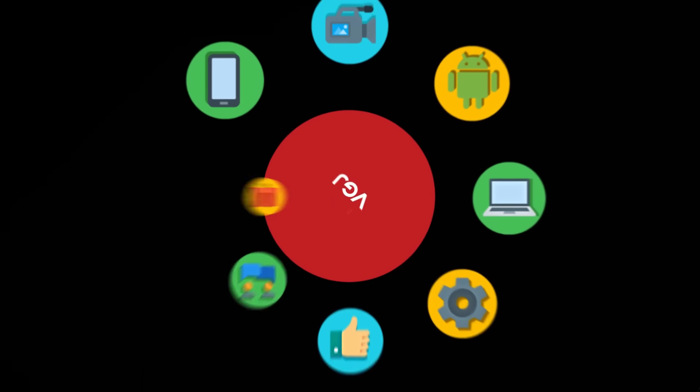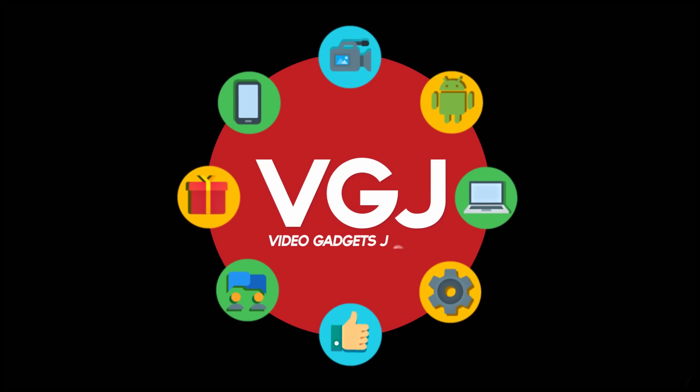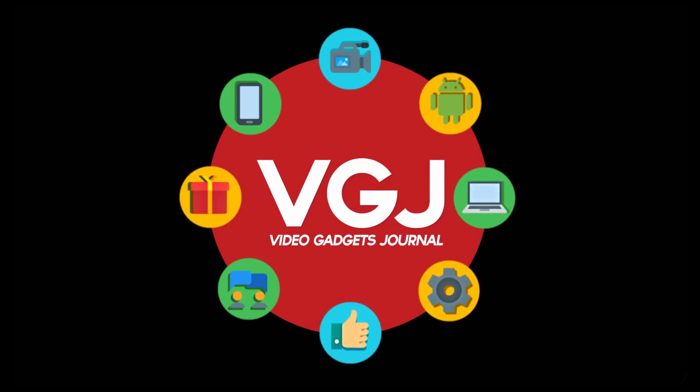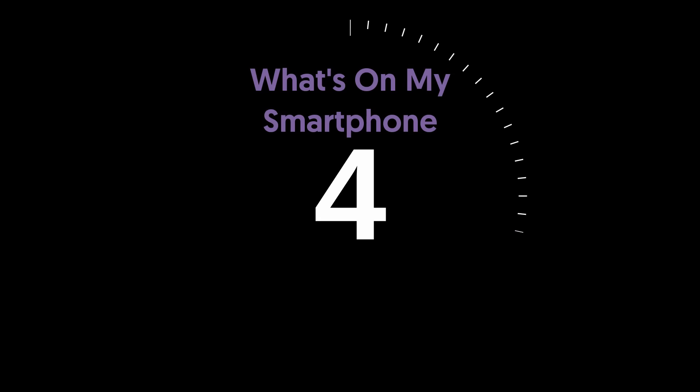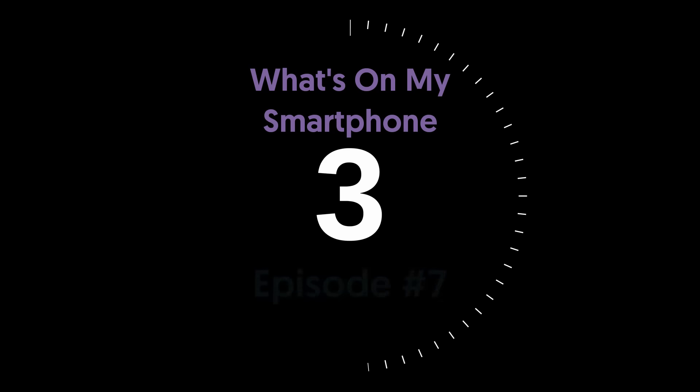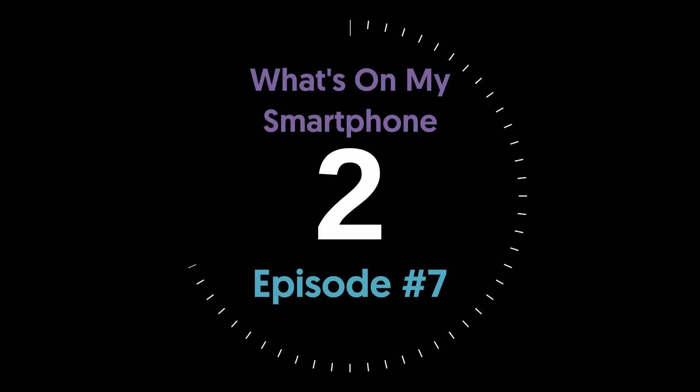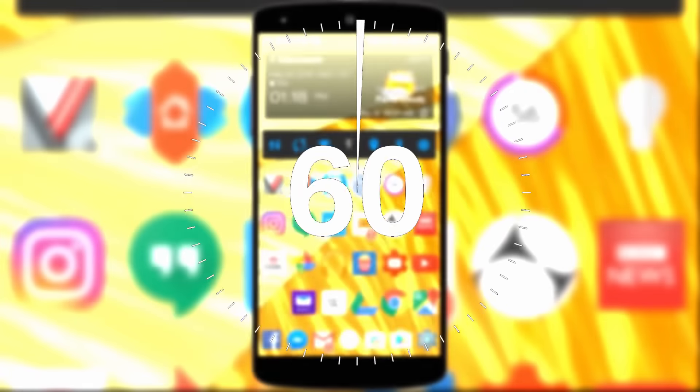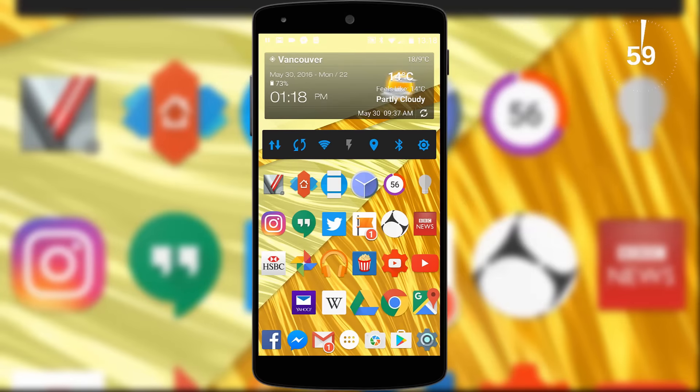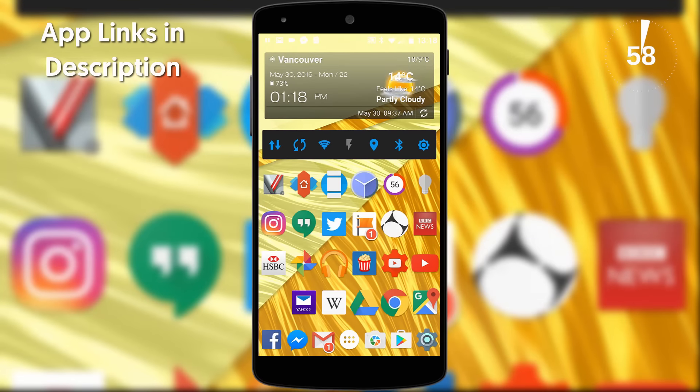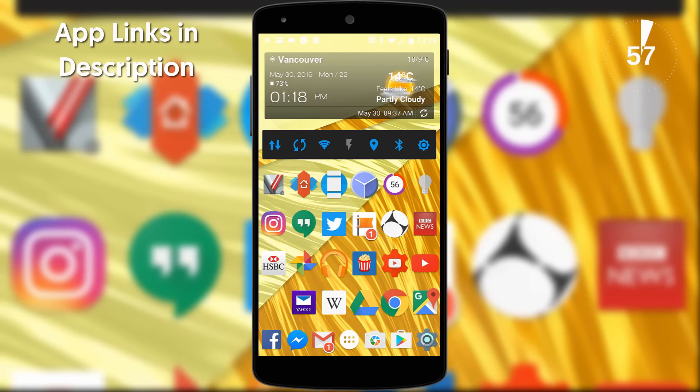I'm Rob Wilson, you're watching the Video Gadgets Journal and this is episode 7 of what's on my smartphone in 60 seconds. Time for more apps, widgets and personal preferences. As always, app links are in the description.